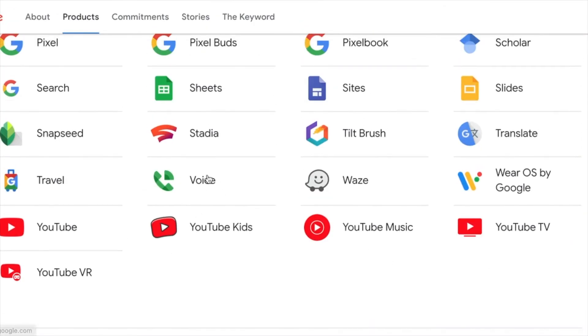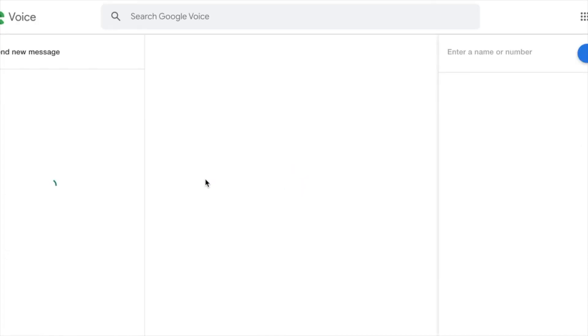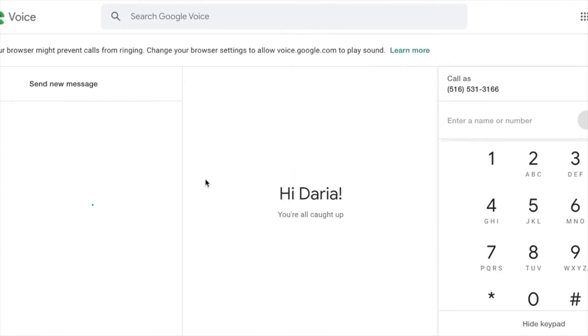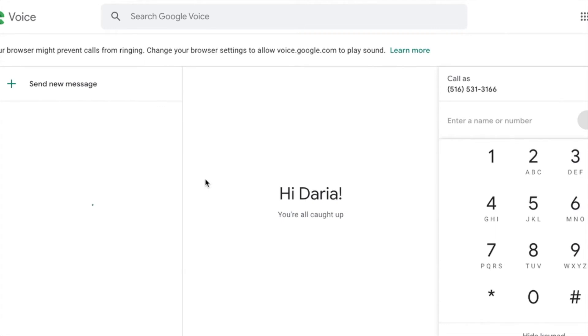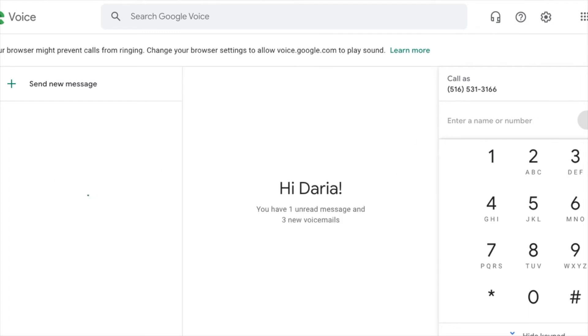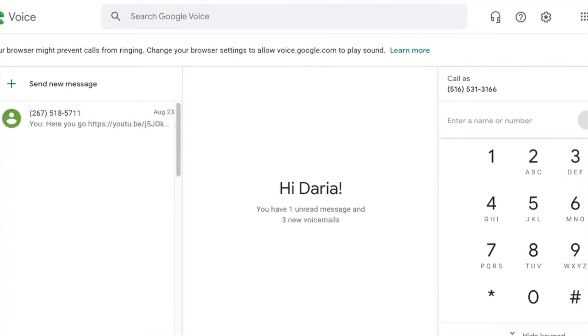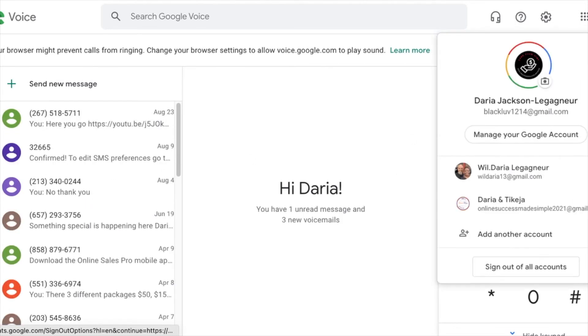So here's the Google voice, right? So I'm clicking on Google voice and what comes up automatically is my existing Google number for my other account. So what I'm going to do now is I'm going to switch over to an account in which I did not set up a number.